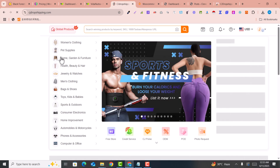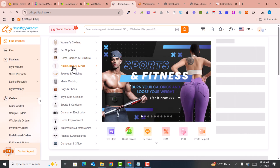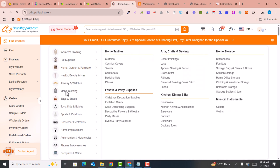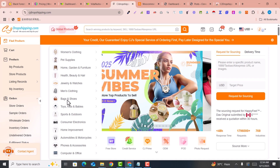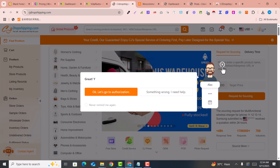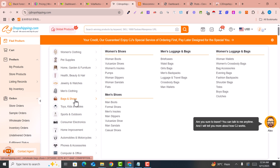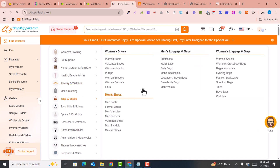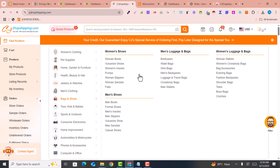For example, you select a niche — such as home and garden, beauty, jewelry and watches, and so on. I'll select bags and shoes. Here are the categories such as women's boots, briefcase, and so on. Before listing the products, I need to have the categories set up in my store.